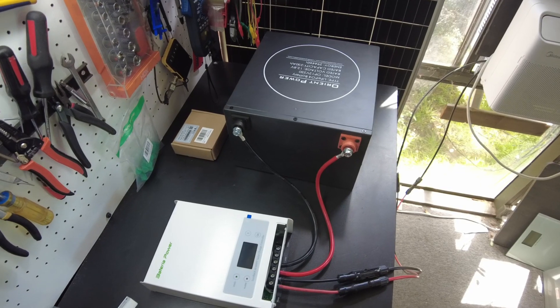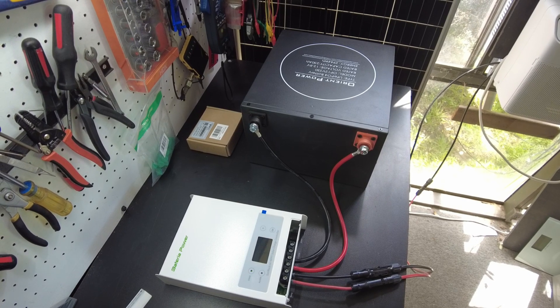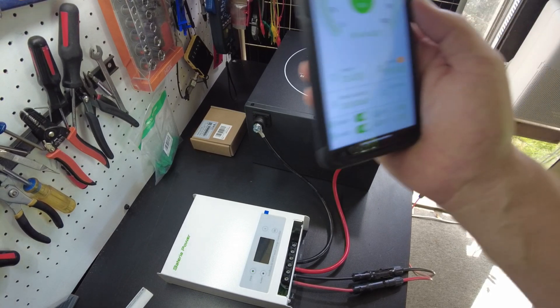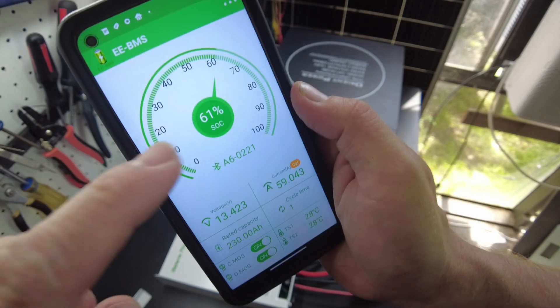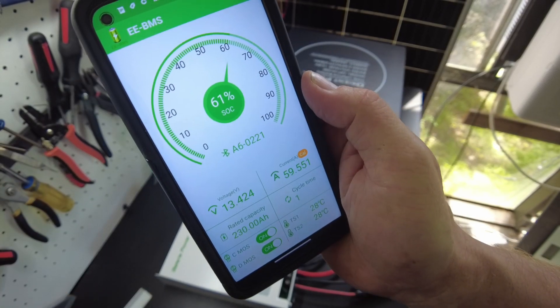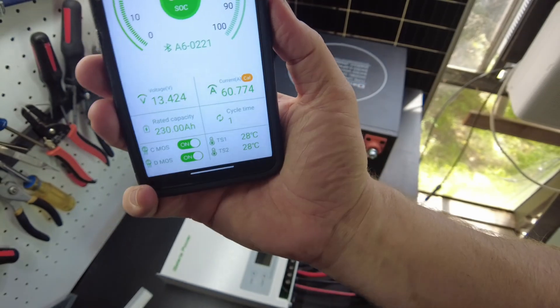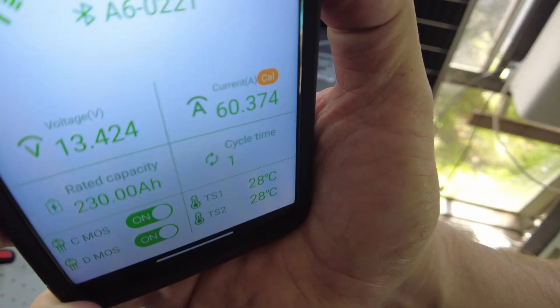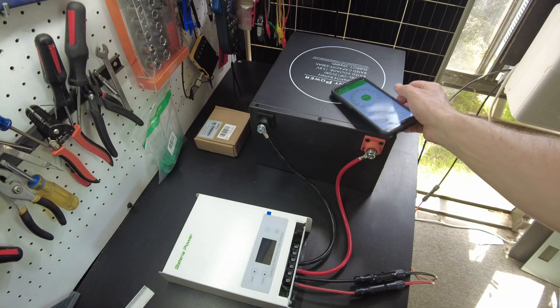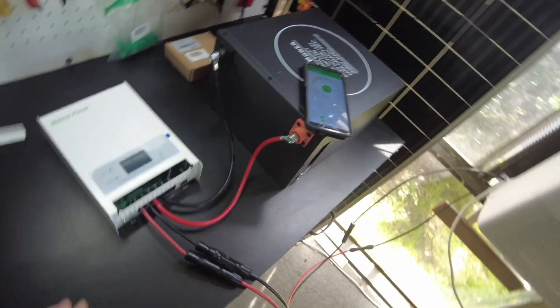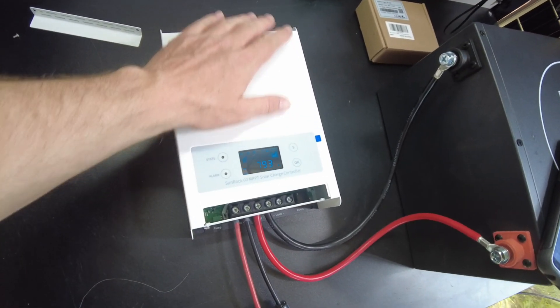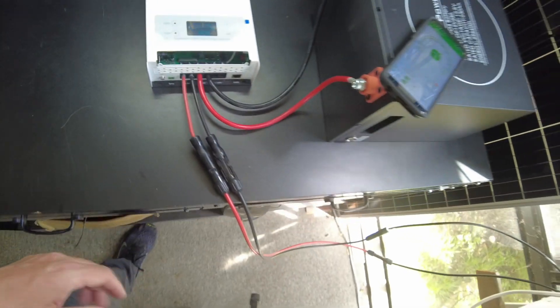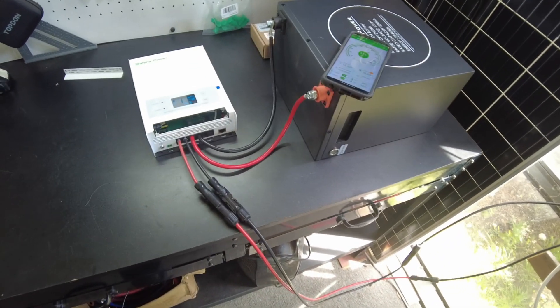All right. So I took the doggy for a quick walk. And before I left, the battery was at 55% state of charge. And now it's at 61%. And we are still pushing that 60 amps. And this thing is still cranking. The fan is keeping it cool apparently. And everything is good.